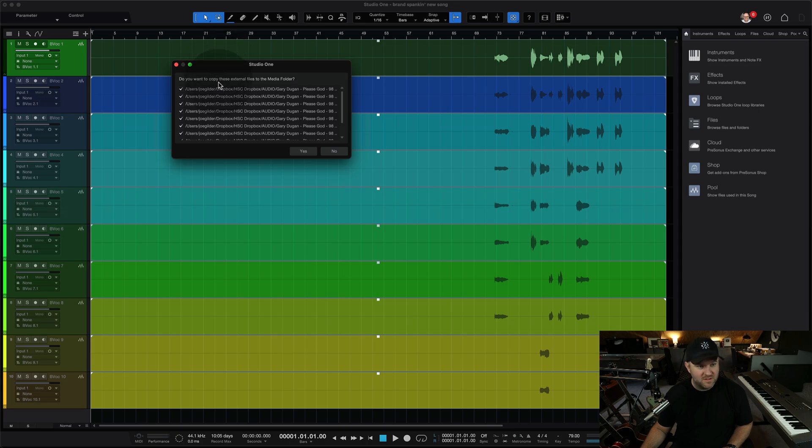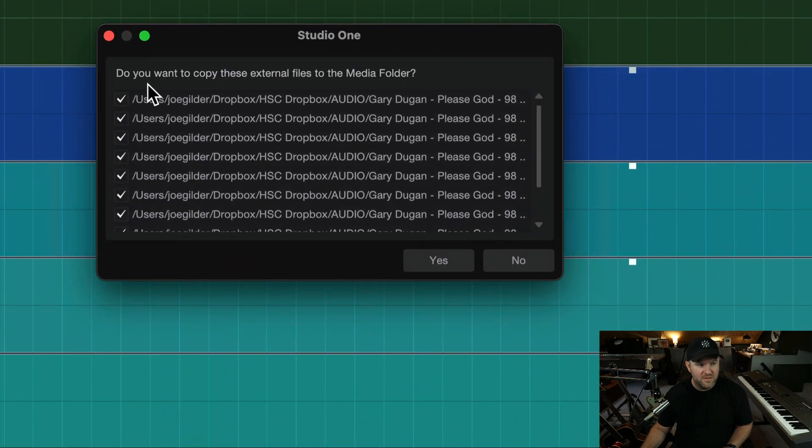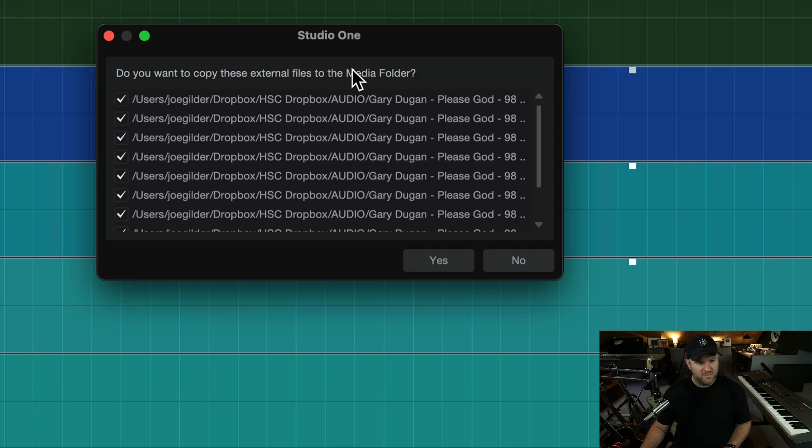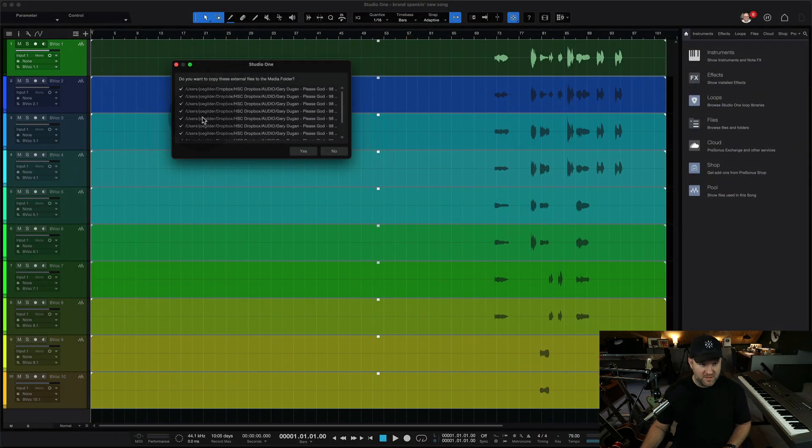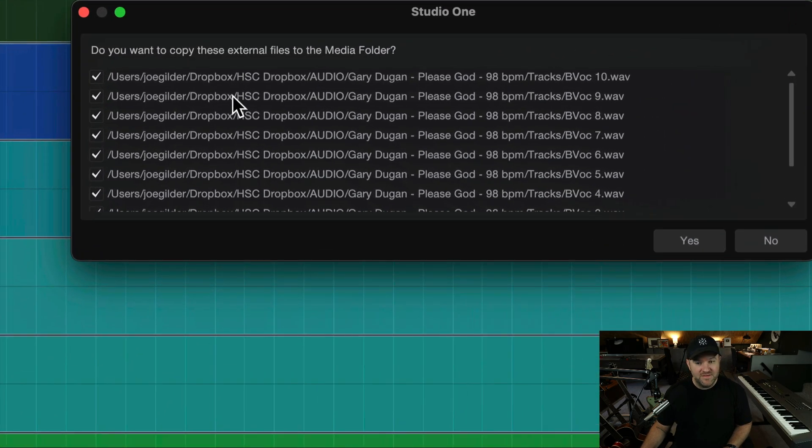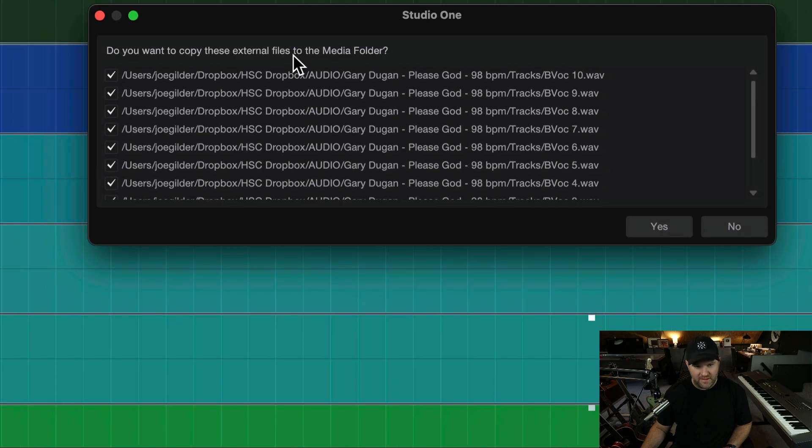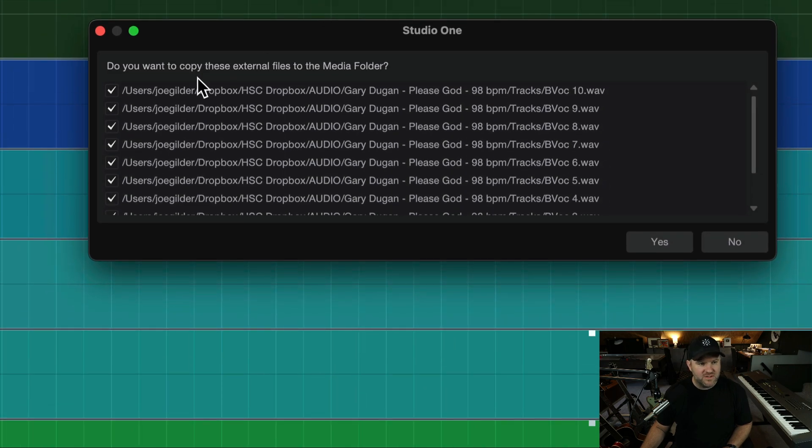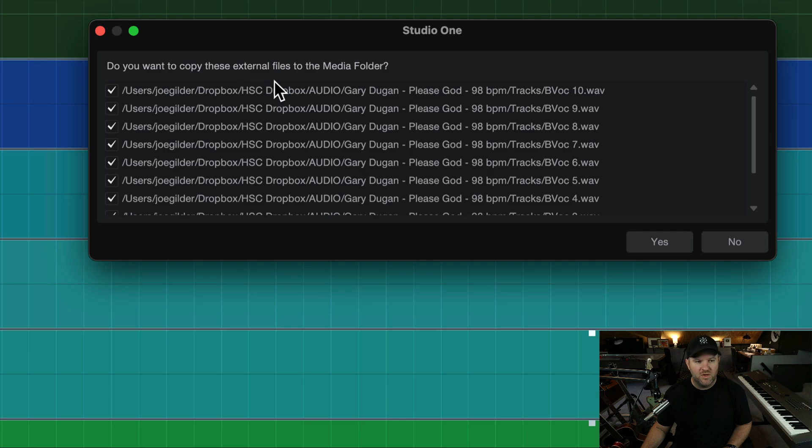And then when I hit save, it does the thing we talked about in that last video. Do you want to copy these external files to the media folder? So real quick, before we do that, let's talk about where these files are located. Cool thing is Studio One tells us right here, I don't have to leave Studio One to find out,